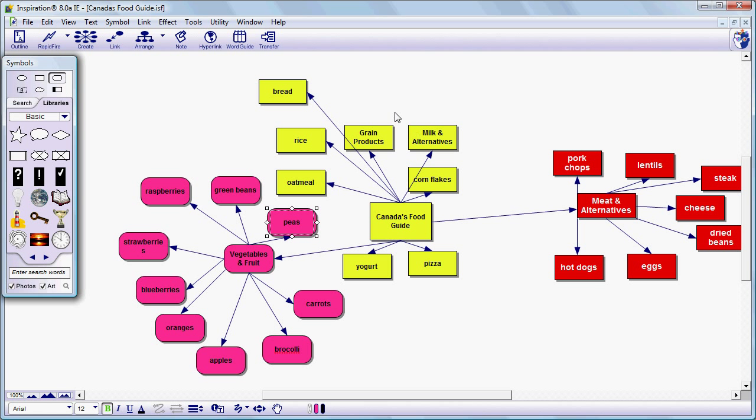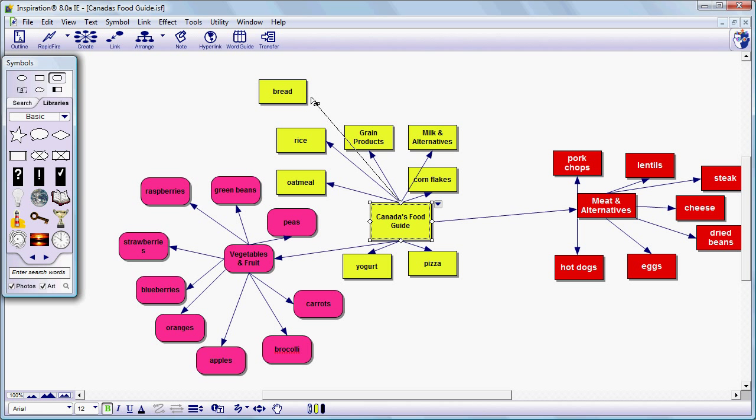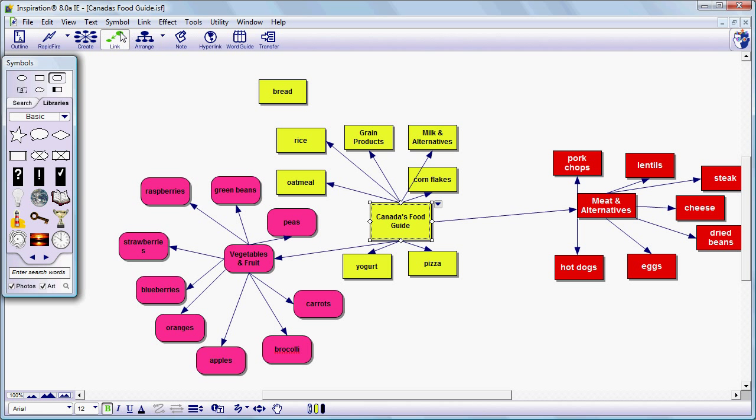Remember too if we ever lose a link, we can recreate the link either by grabbing this and dragging it up or by selecting the source where we want the arrow to come from and clicking on link and just dropping that arrow on the target.